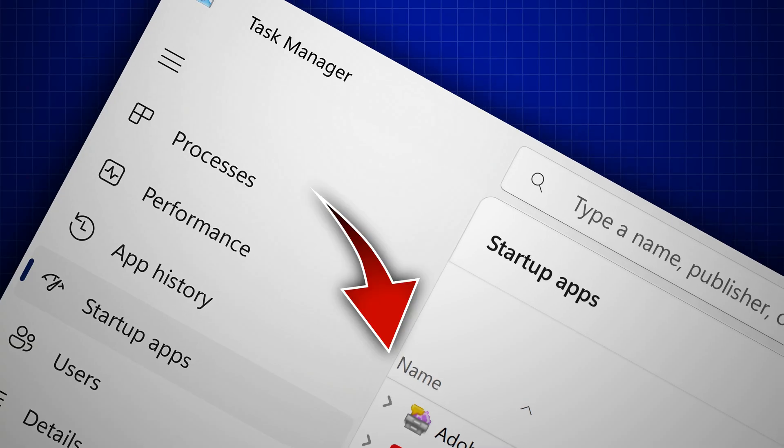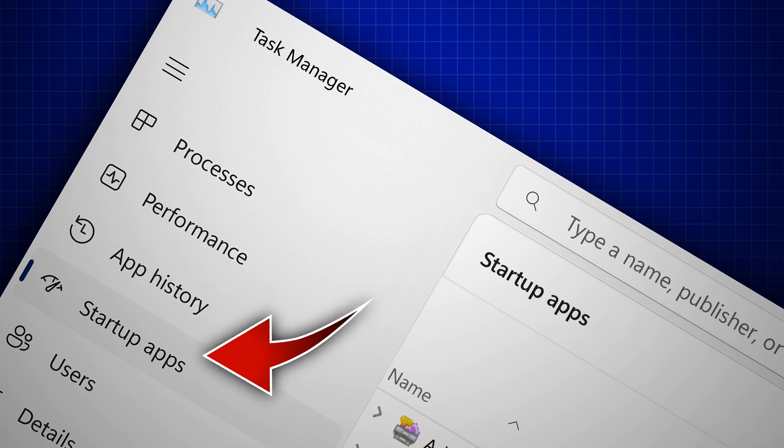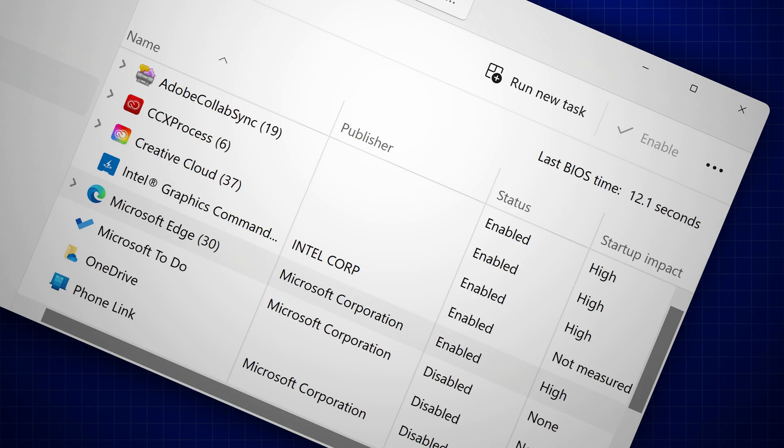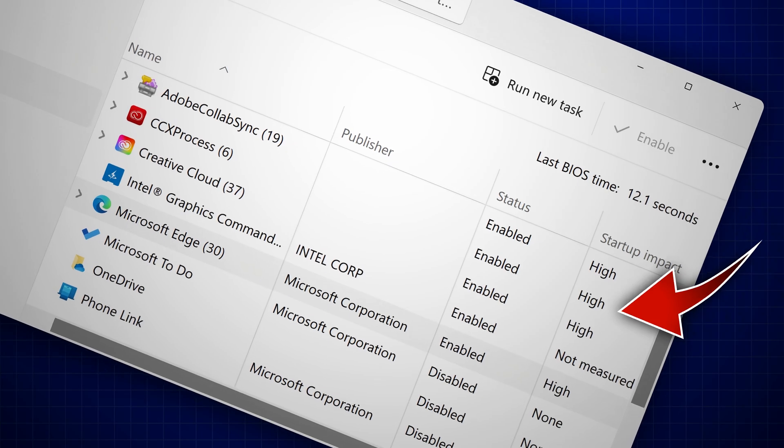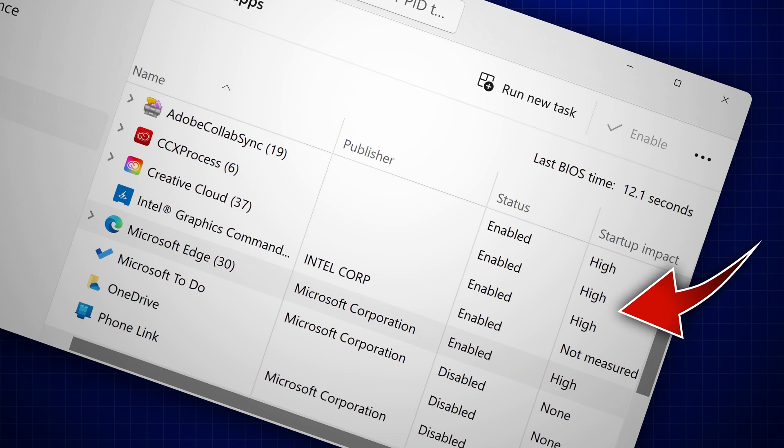Fix this problem by going to the startup section and disabling the startup apps you don't need, especially the ones that say high impact.